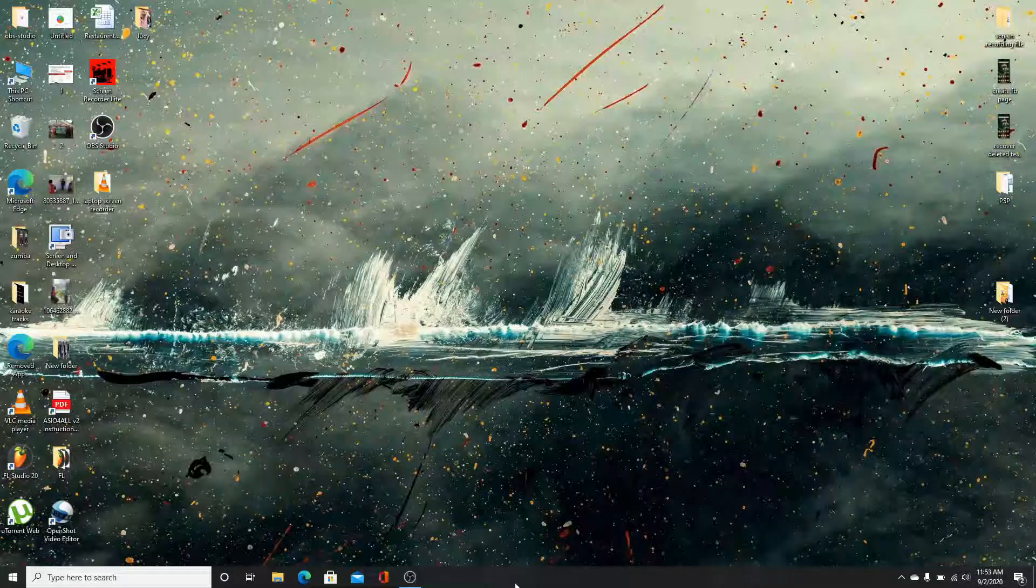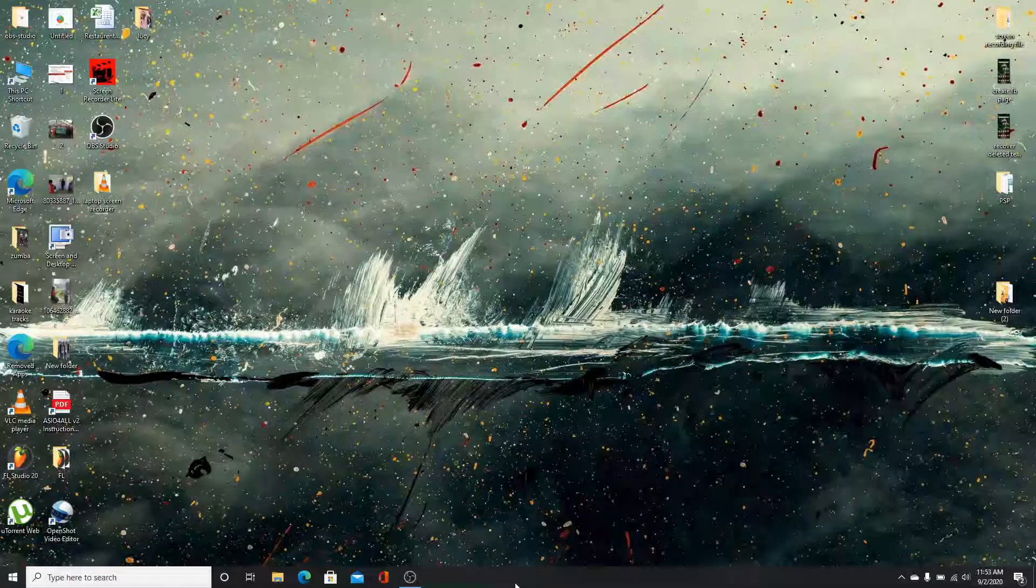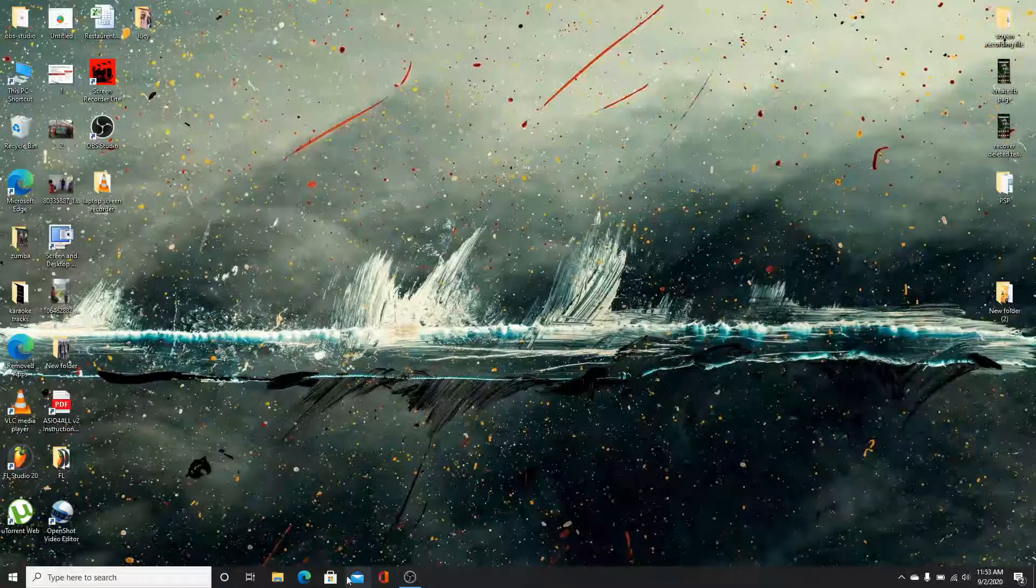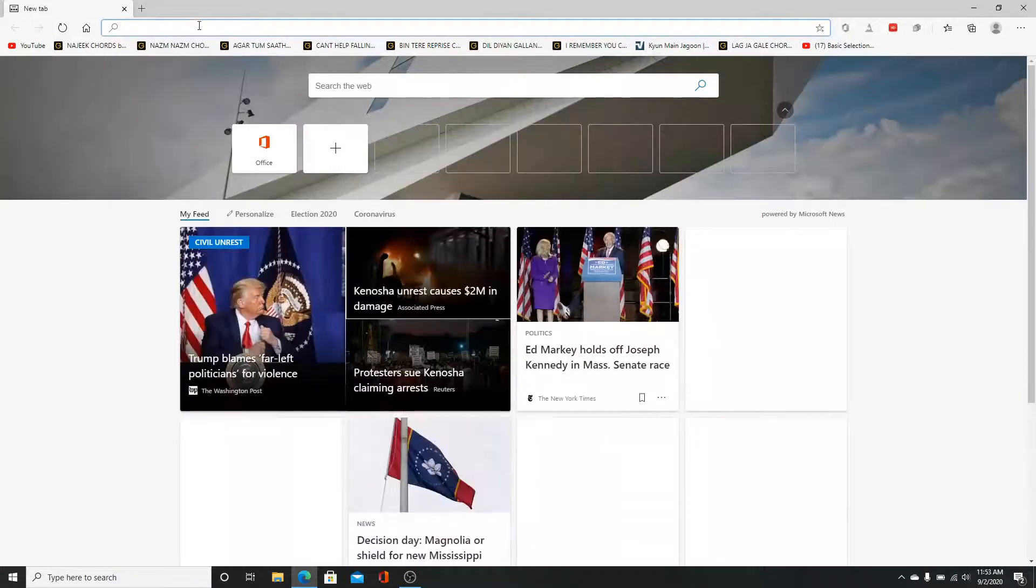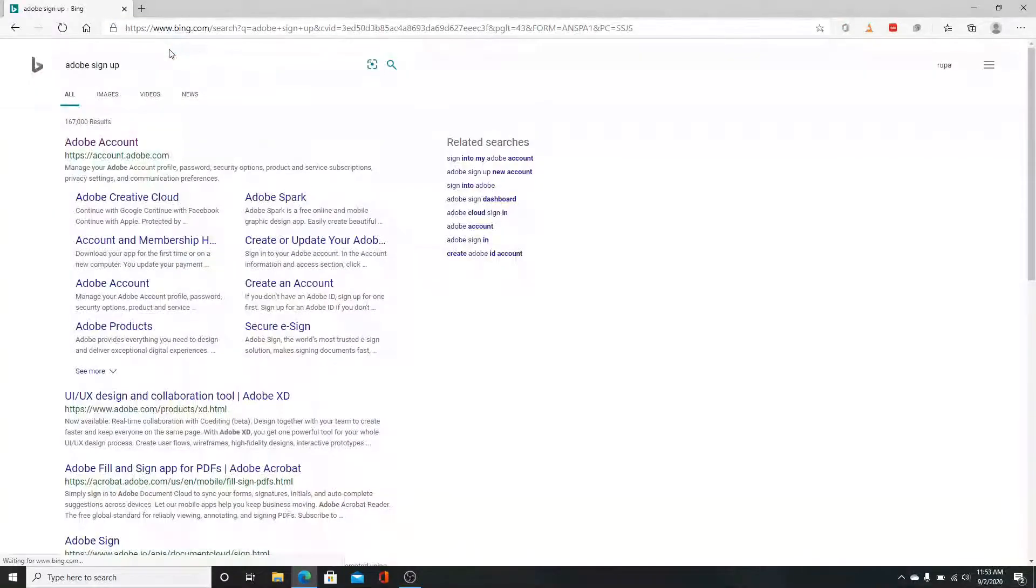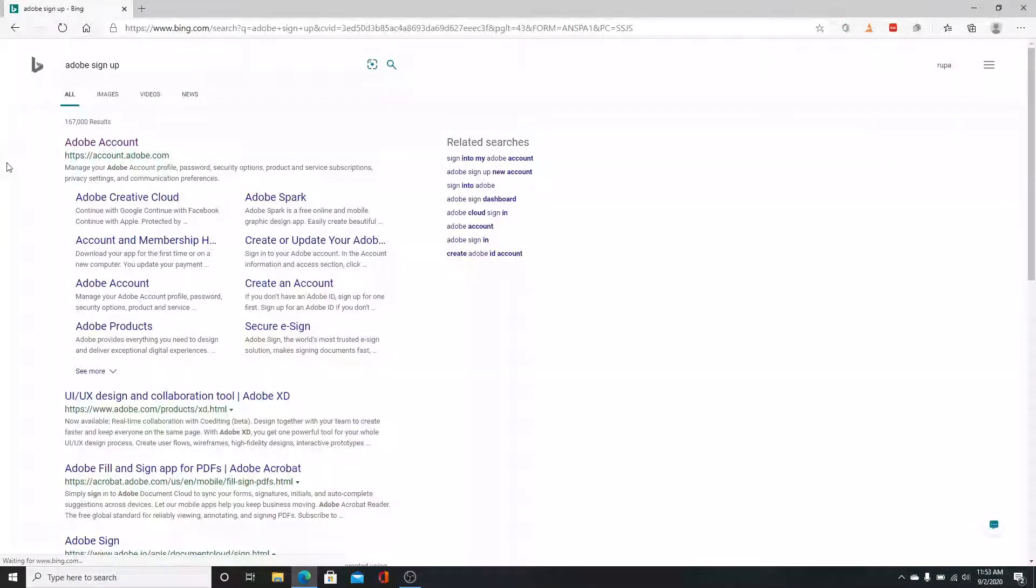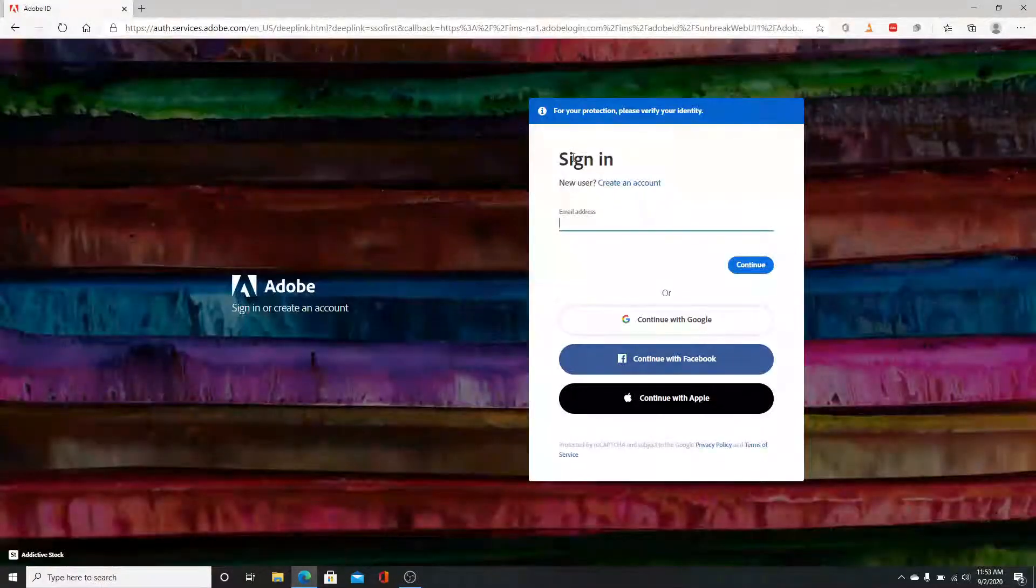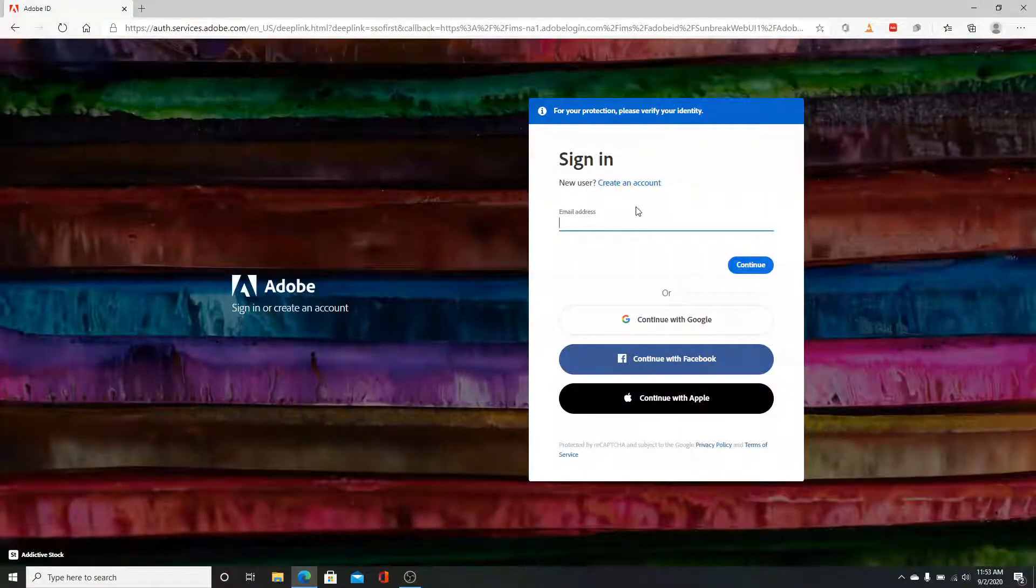To sign up to an Adobe account, go to your web browser and search for Adobe sign up and enter. Now click on the very first Adobe account. To create a new account, tap on create an account on the top.